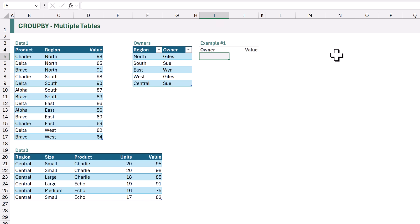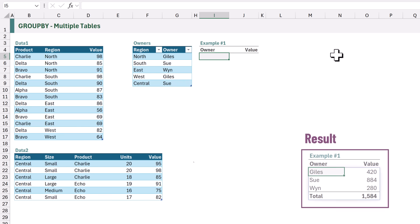Not only that, but we want to group by owner. However, the owner field doesn't exist in the data1 or data2 tables, so we are going to combine all three of these tables together to create our GROUP BY.